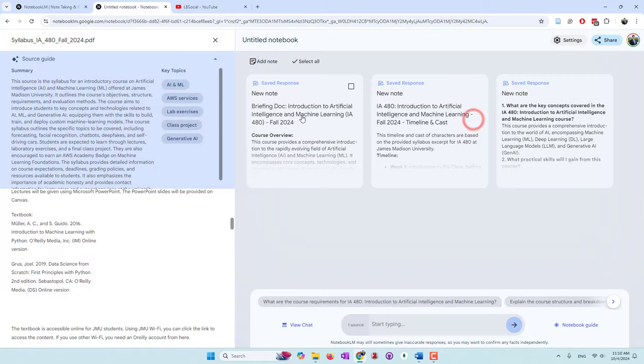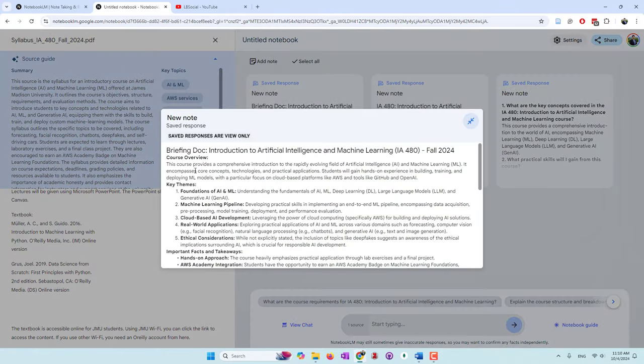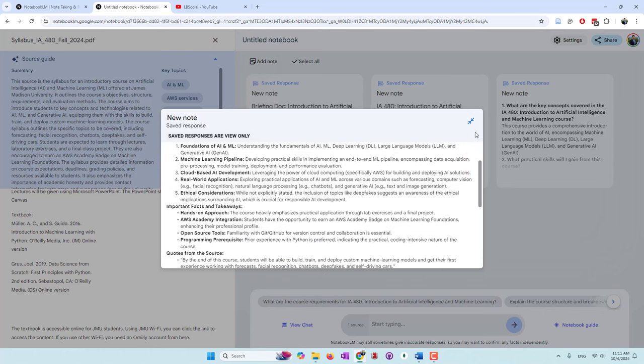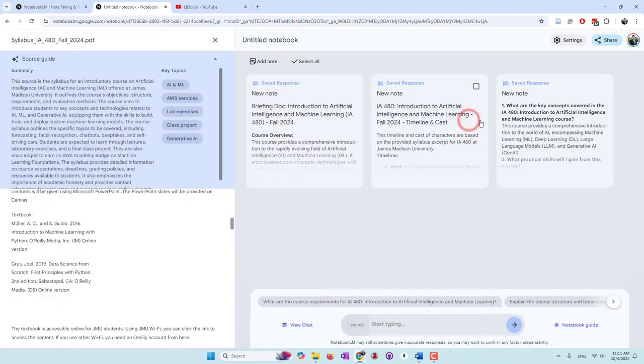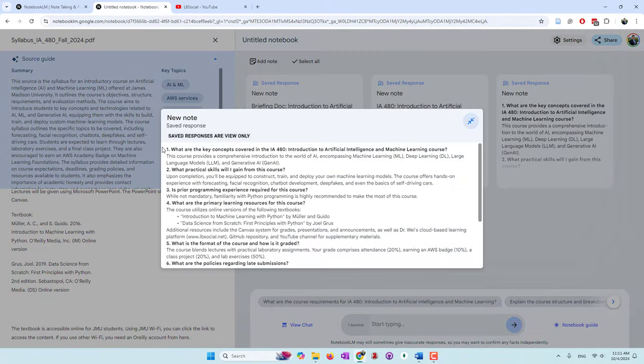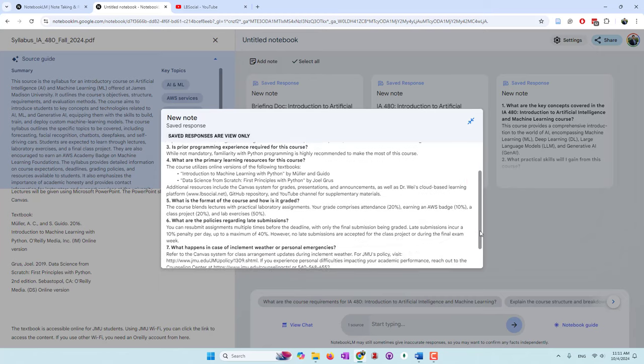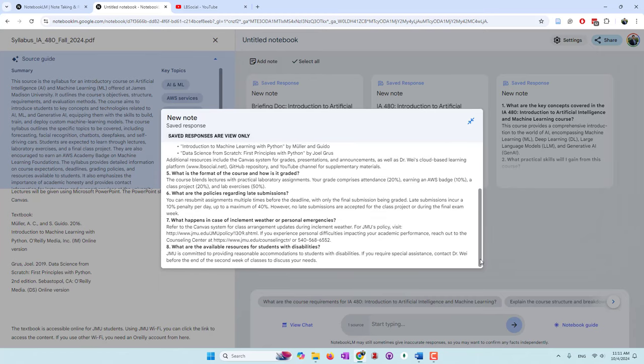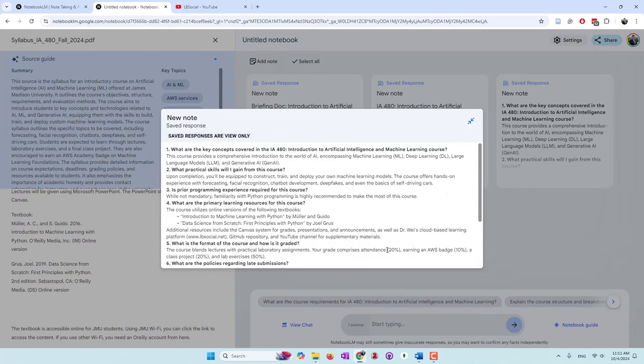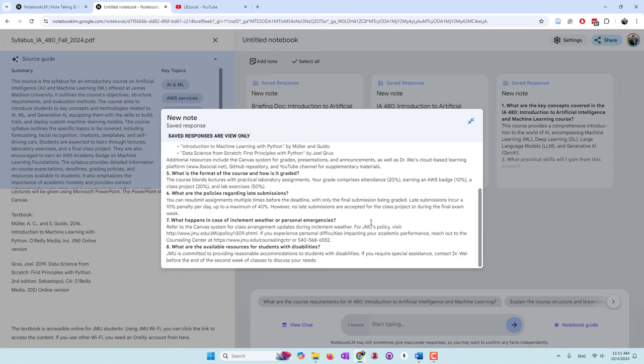If you look at the FAQ, that's a briefing document. I think this is very helpful if you're going to prepare for an exam. You can upload professor's slides to this notebook. For each course, you can create a new notebook. They can give you some questions and answers, like what are the key concepts, is programming required, et cetera, and the policies regarding late submissions. They gave you some questions and also some answers.